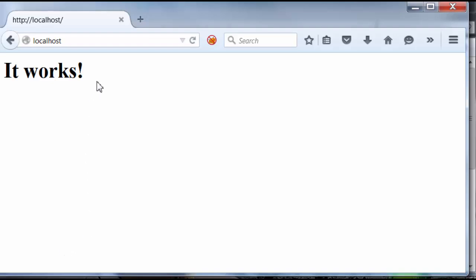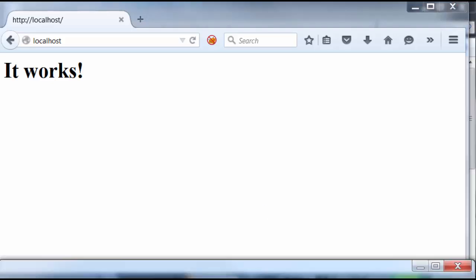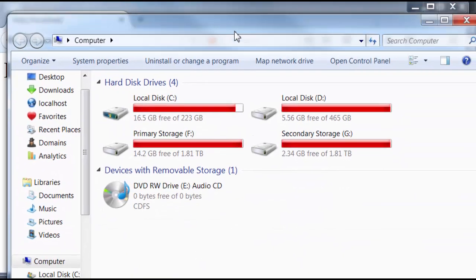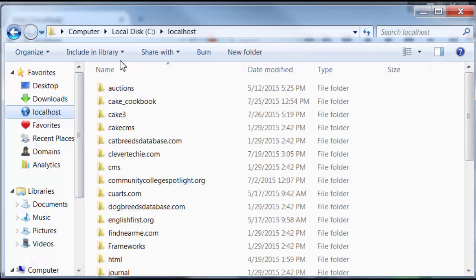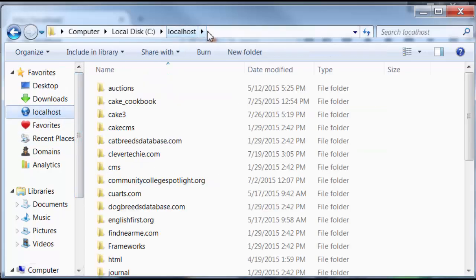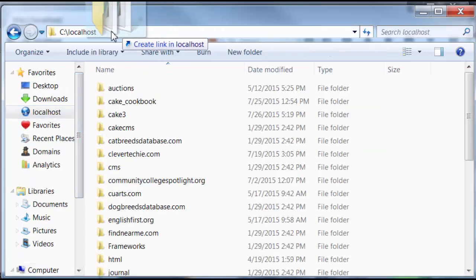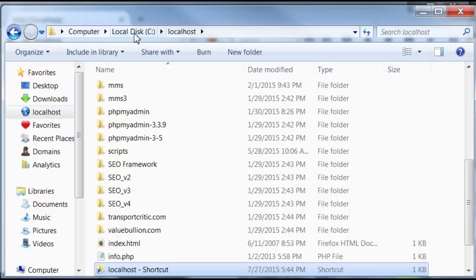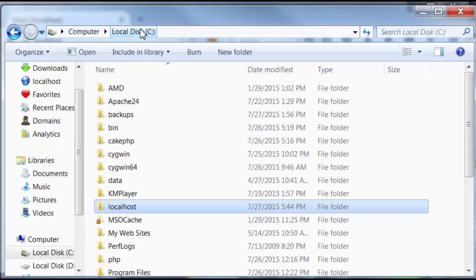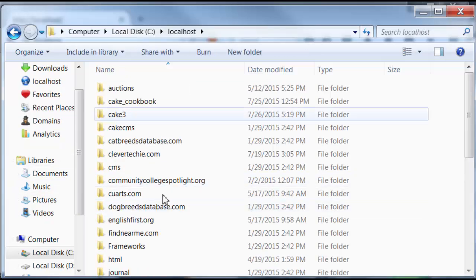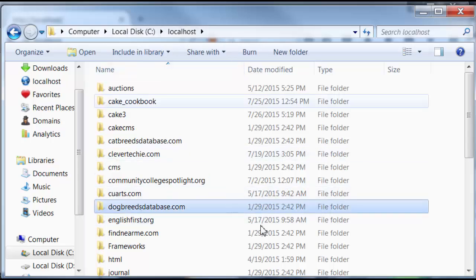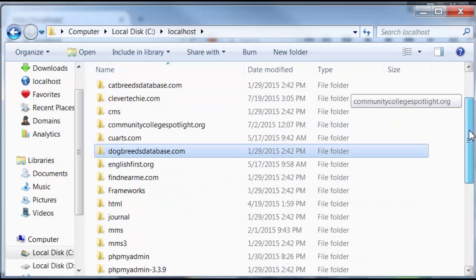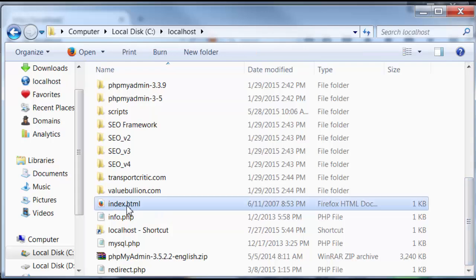And that means Apache is working. Now, the Apache is actually accessing this file, which is an index.html, from that document root folder that you specified earlier. Mine was C Localhost, because I modified it, as you remember.